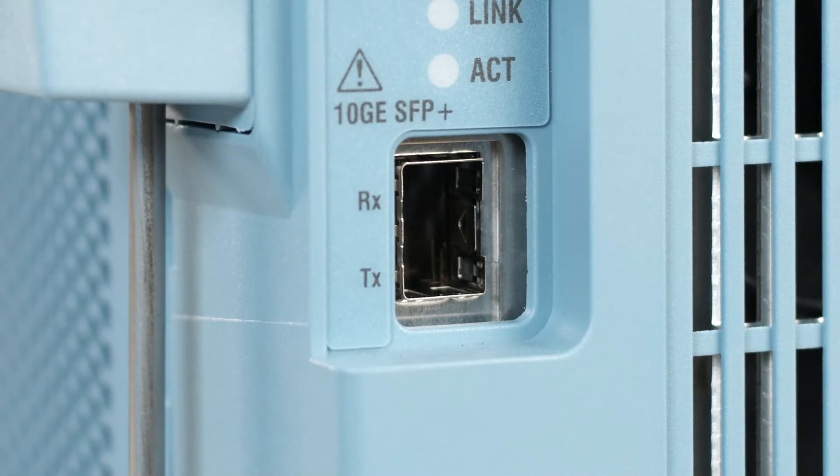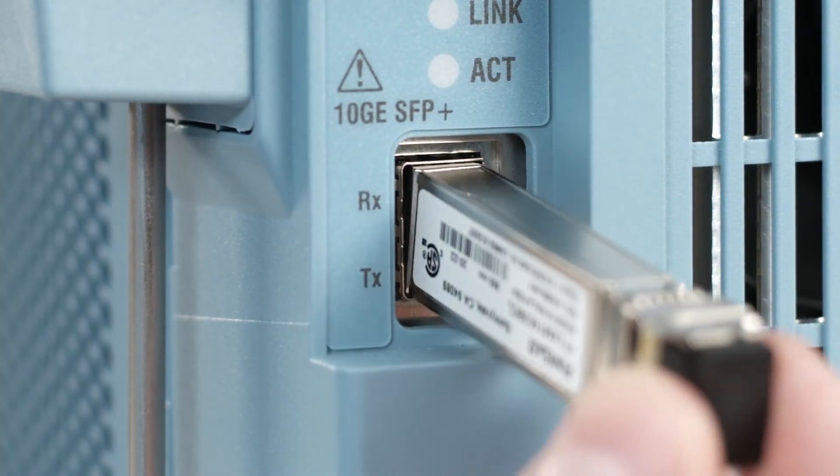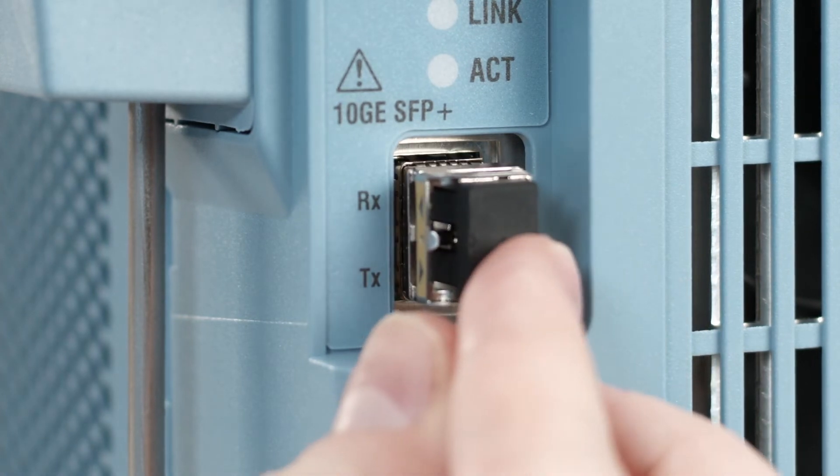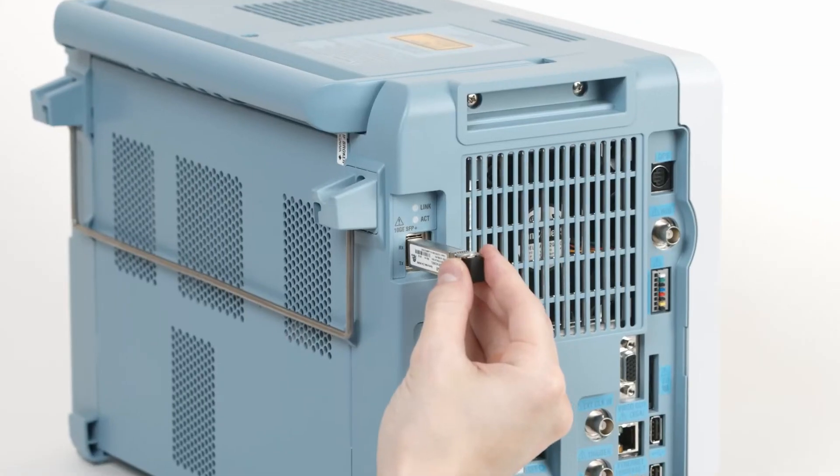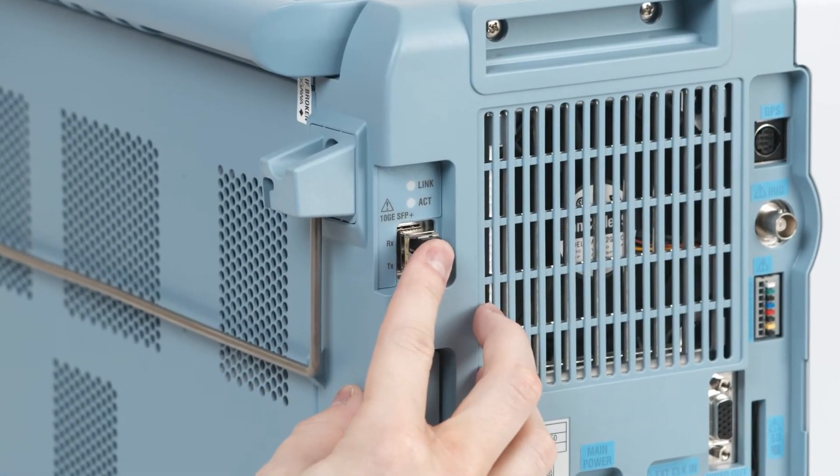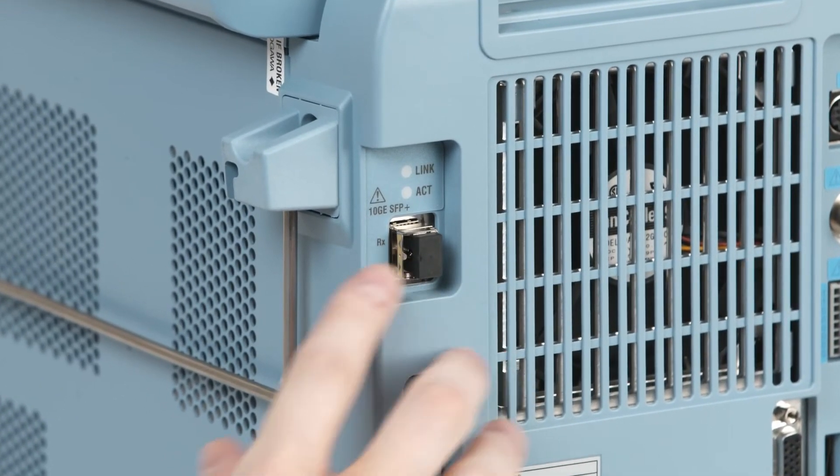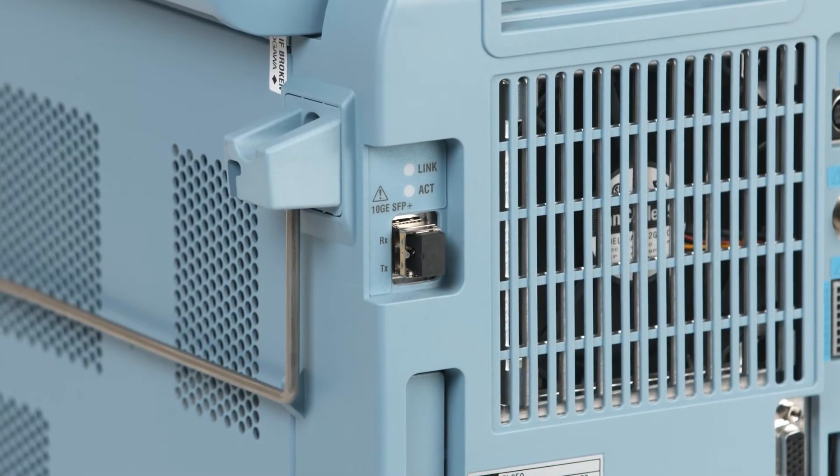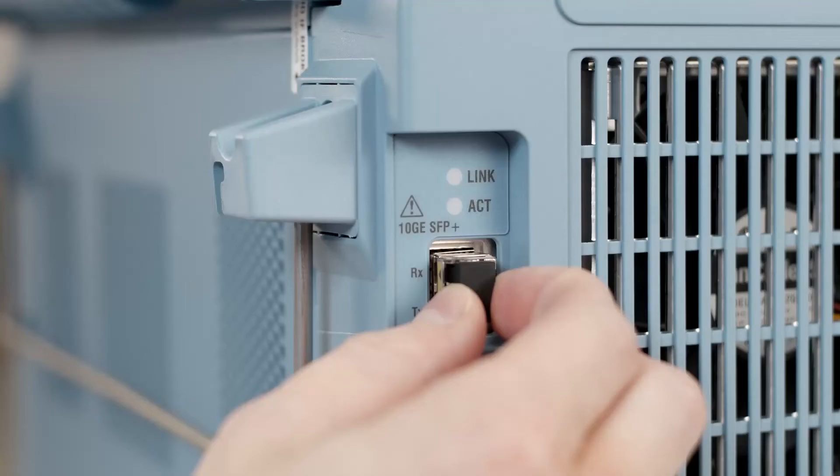Position the module so that the TX and RX markings on the instrument align with the arrow in and arrow out on the module and push the module inwards until you feel a light click. Be careful not to damage the electrical terminals and if you feel too much resistance, remove the module and try again.